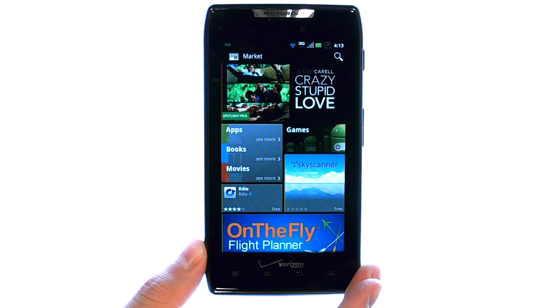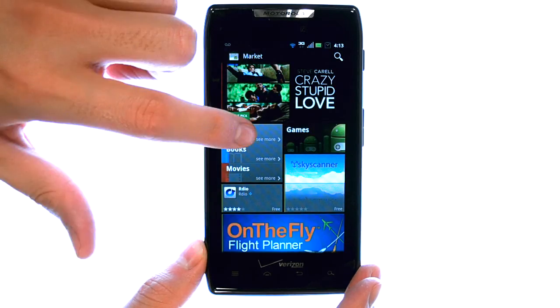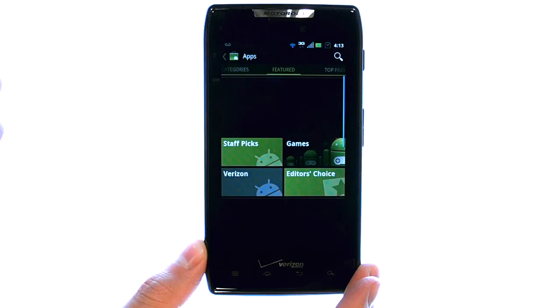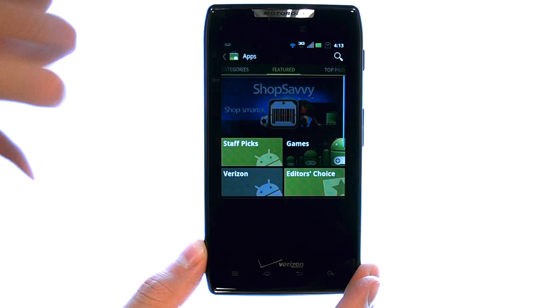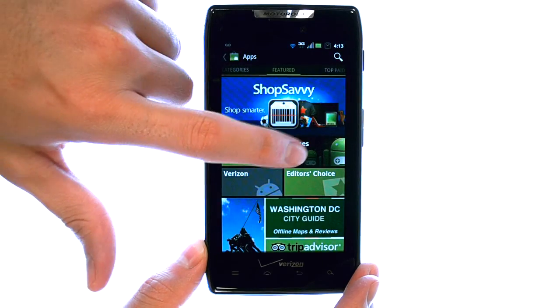When you enter the Market, select Apps, and then select Games.